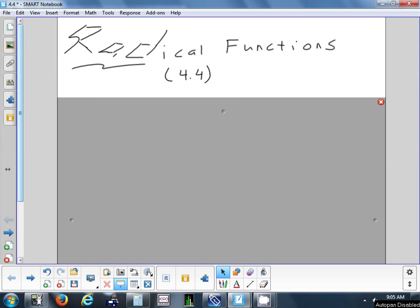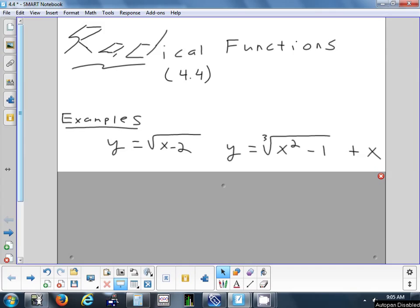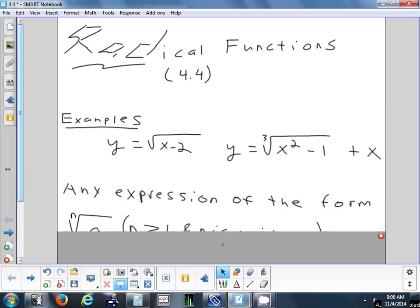We're going to finish up chapter 4 today, which is on radical functions. Any time you have an expression that has a root in it, that's a radical expression. The first example says y equals square root of x minus 2. The next one, y equals cube root of x squared minus 1 plus x. Any time you see a root, that makes it a radical function.